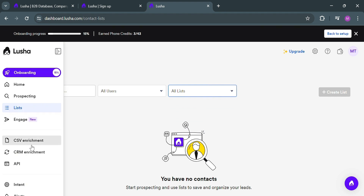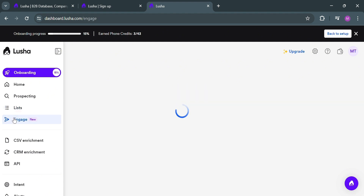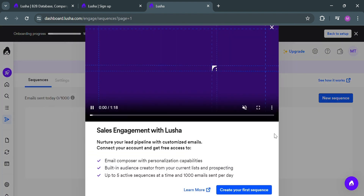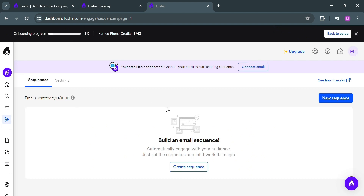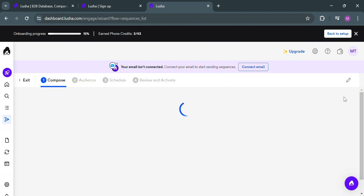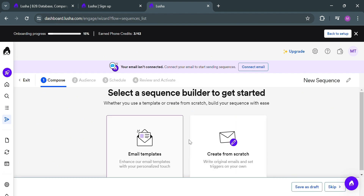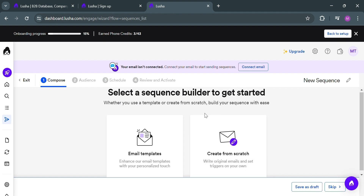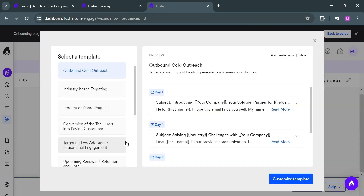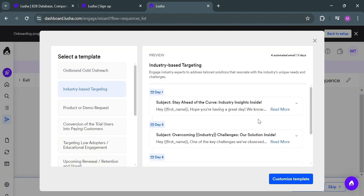You can also navigate the Engage option on the left side panel. This feature is designed to help users effectively manage and optimize their email outreach campaigns. The tool allows users to create and send personalized email sequences to target prospects with the goal of establishing meaningful connections and driving conversions. To create a new sequence, click the 'New Sequence' button. You will be directed to a page where you fill out the required information. In Step 1, Compose, you can choose email templates or create from scratch. Here I'll choose email templates and select from options such as Outbound Cold Outreach, Industry-Based Targeting, and many more.